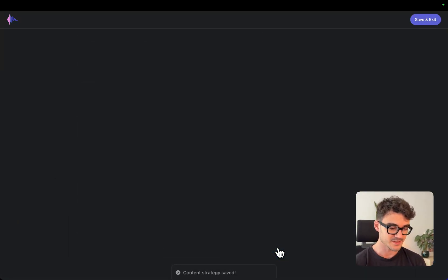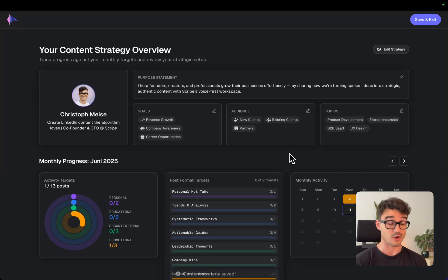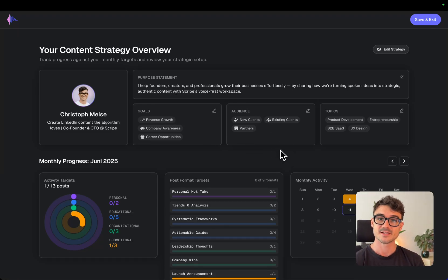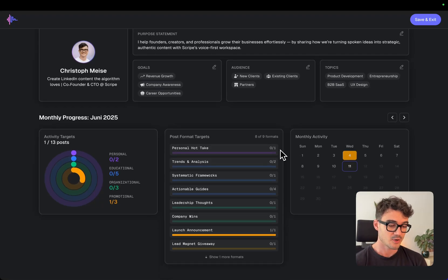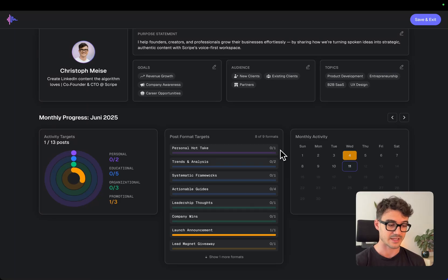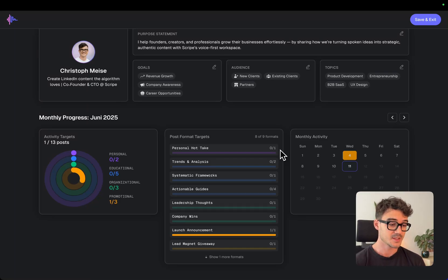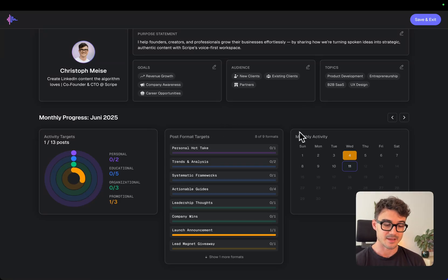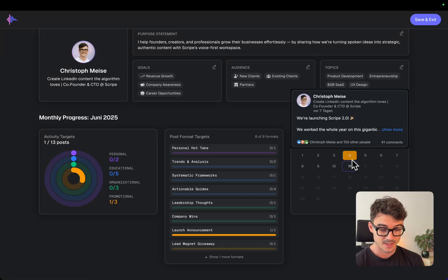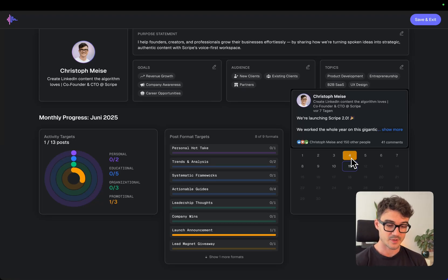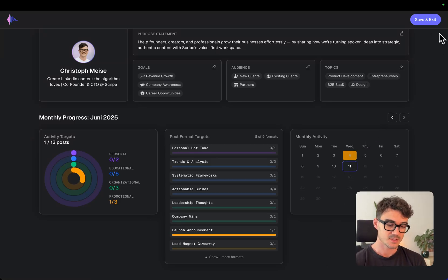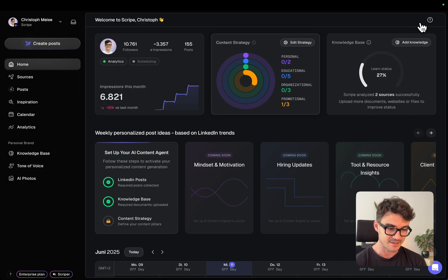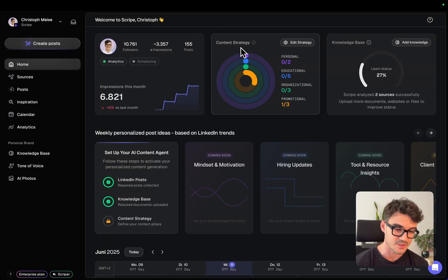So let's save and finish this. And we have a content strategy overview where you could always go back to and edit all the settings. If you feel like you need to adjust this and you can also track how on time you are, what's your progress right now. So for example, we have the activity targets and the post format targets, and a monthly activity where you can always go back to and see, for example, I can see my launch announcement post that's automatically categorized and I can always see how it's going right now and adjust. So let's save and exit and you can see it's now in the dashboard, the new content strategy.